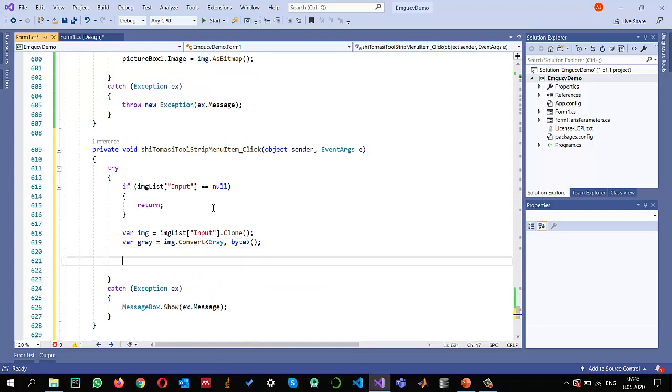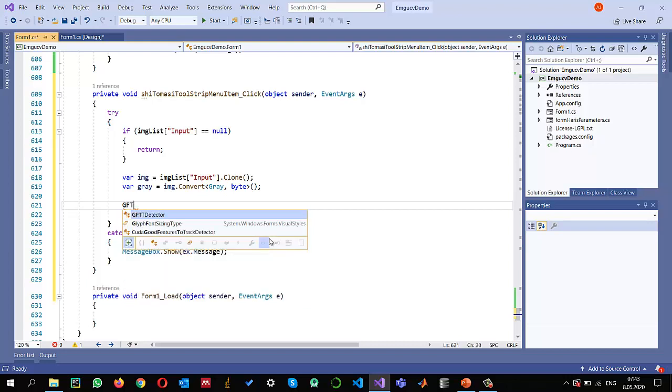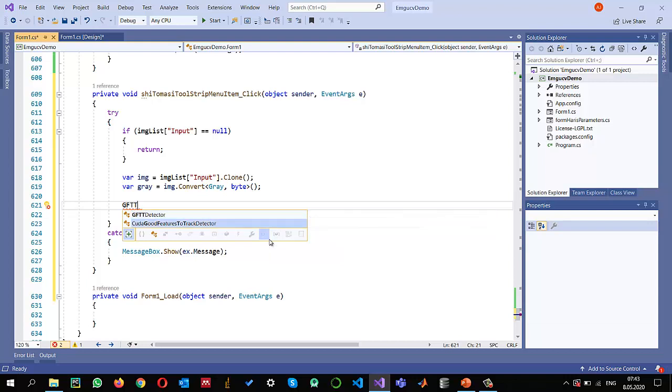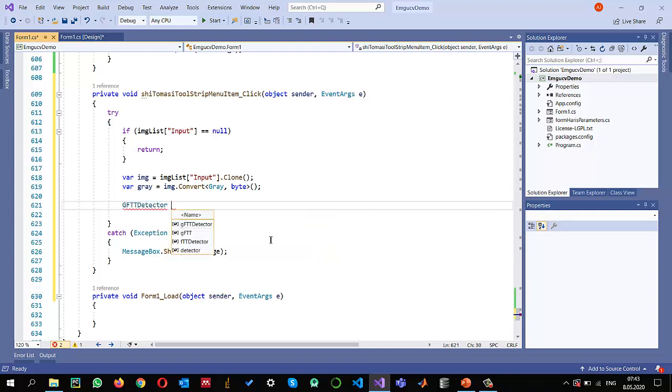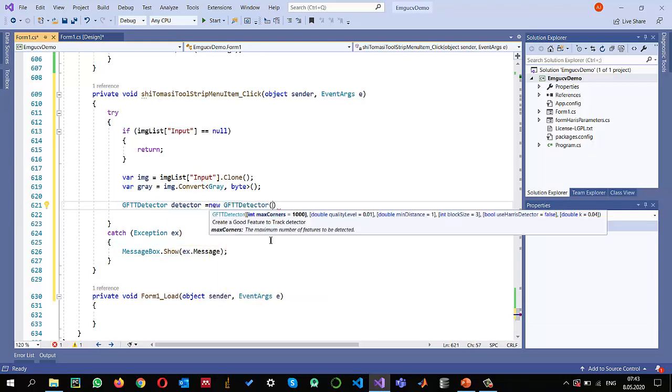Once I have the gray image, now I can apply the Shi-Tomasi C detector to find the best features. To do that in EmguCV we have GFTT detector. You can see GFTT detector, and also in the CUDA version we have the name as CUDA Good Features to Track detector. So GFTT detector, you can give it any name. Let's say I give it detector and I can create an object of it.